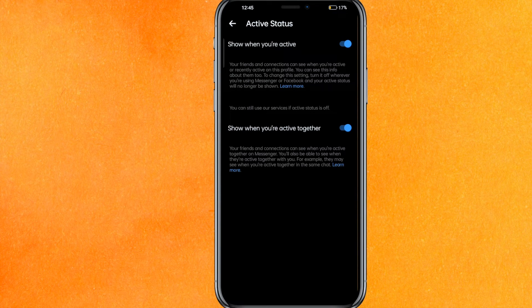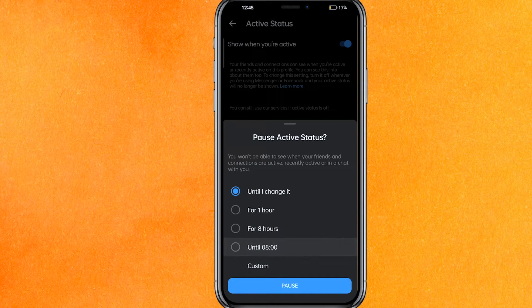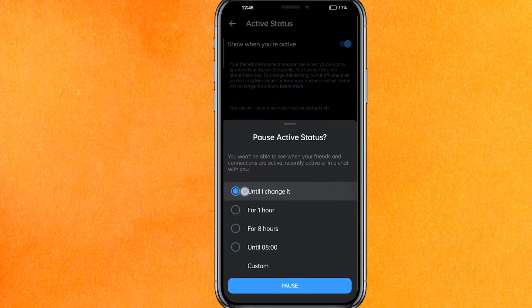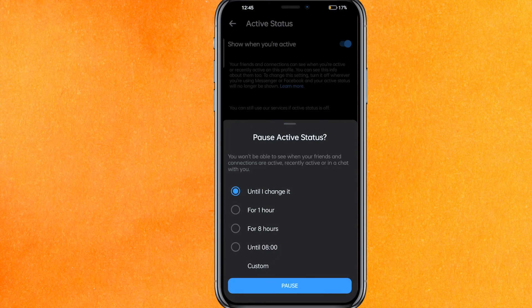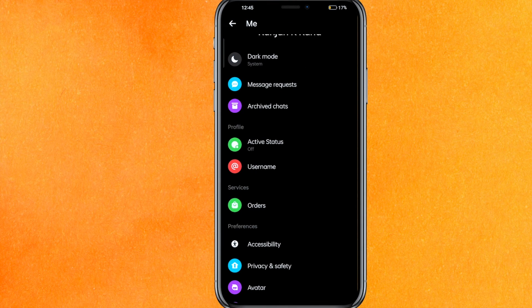Right now it is off, but in your case it will be on. As soon as you turn it off, you will get the option to turn it off for one hour, eight hours, or you can add your own time. I will select 'until I change it,' so this will be turned off forever until you change it back. Just click on pause, then go back, and that's it.